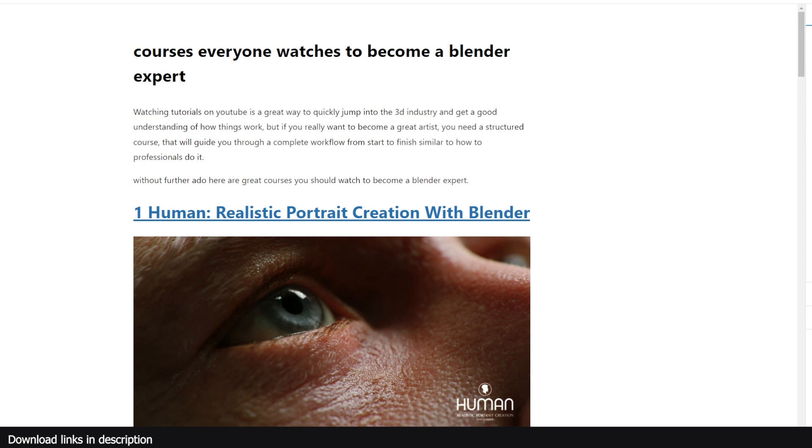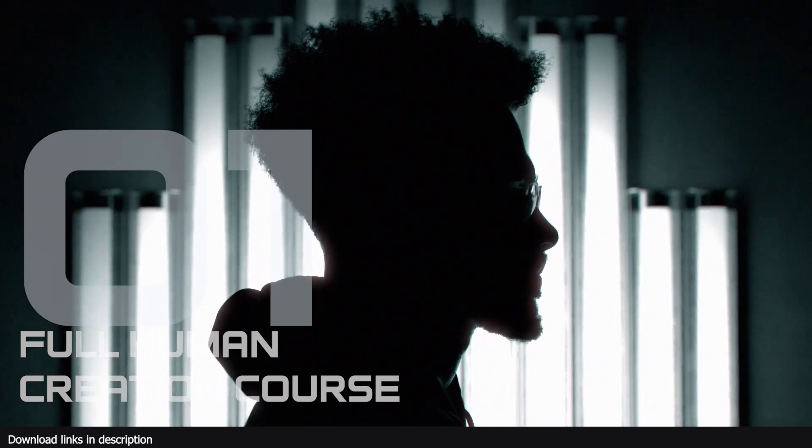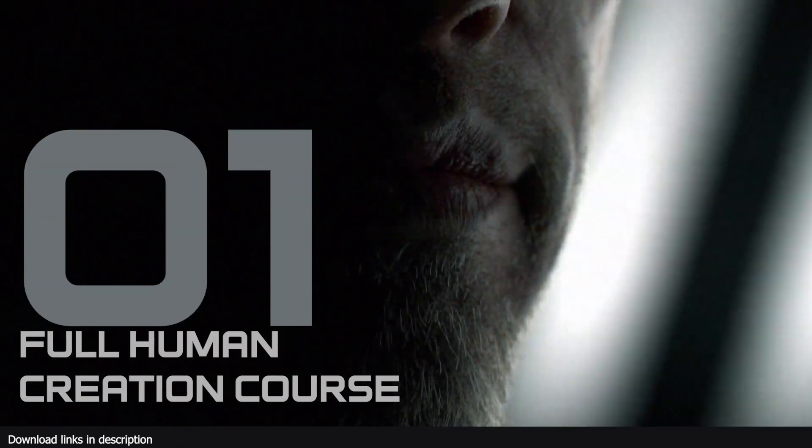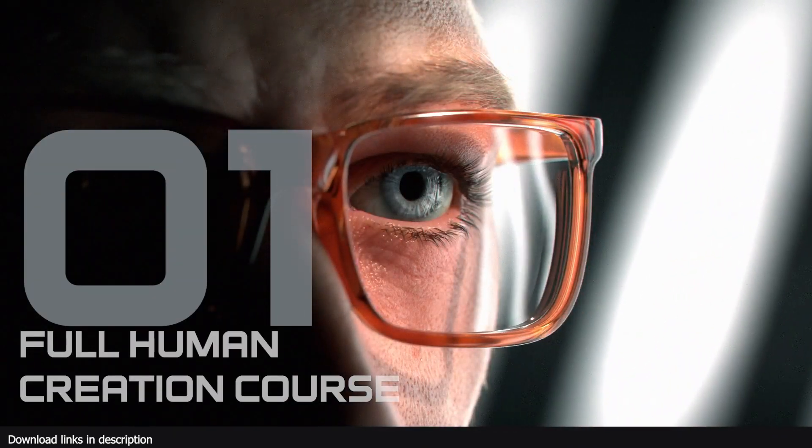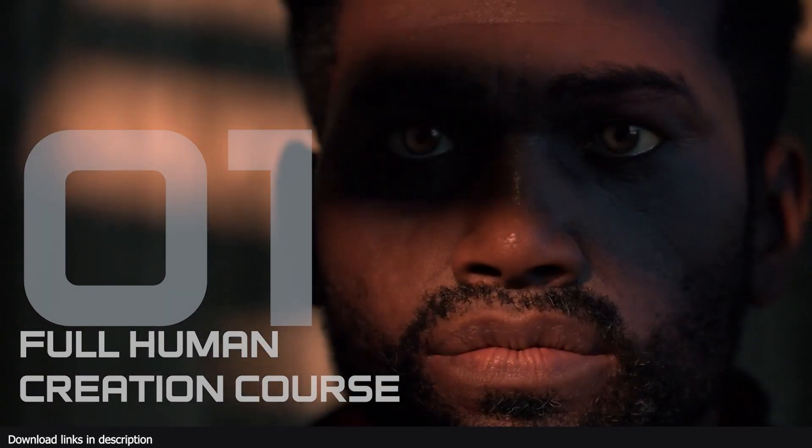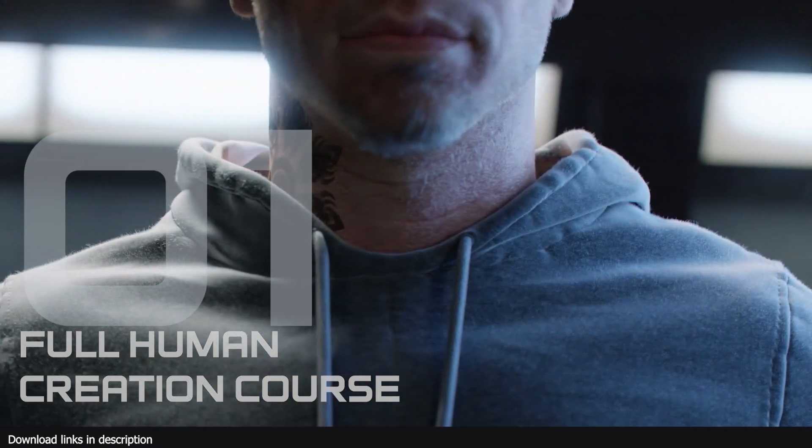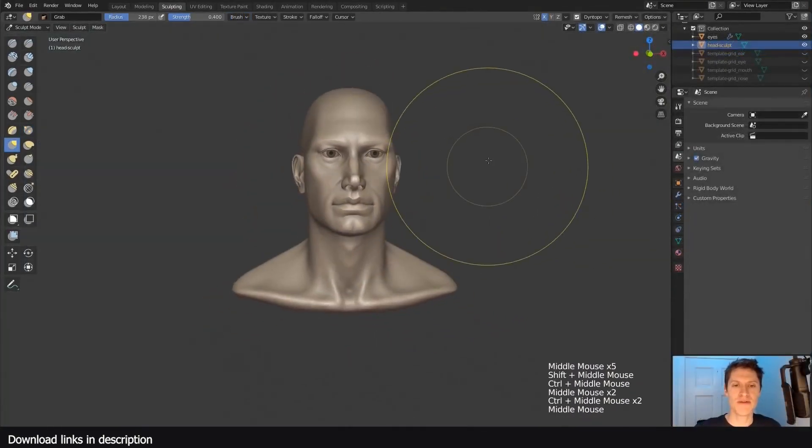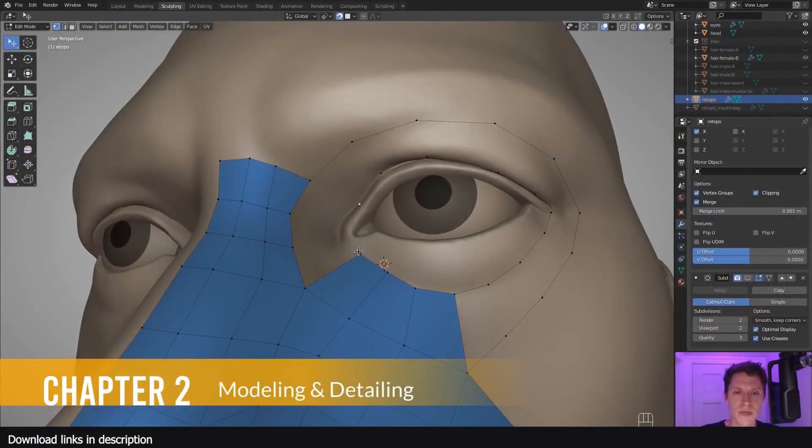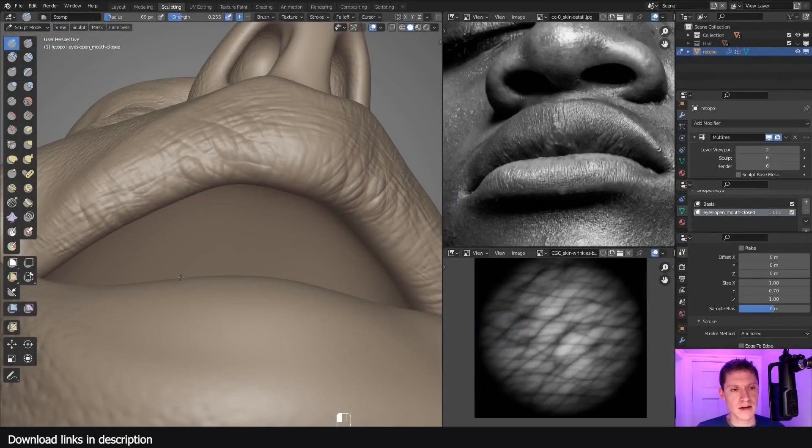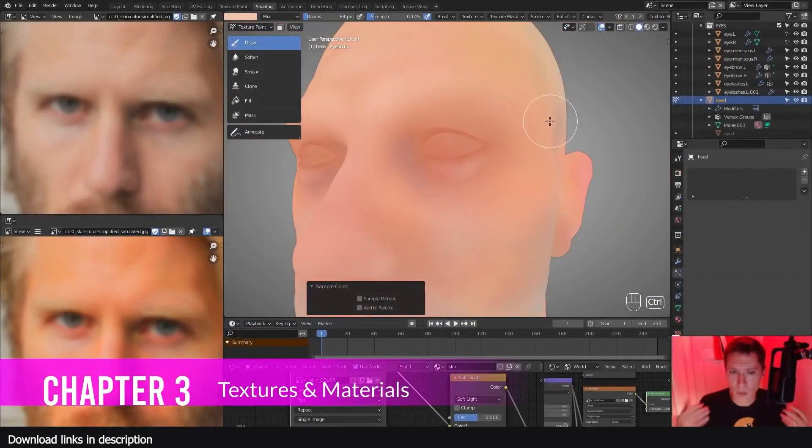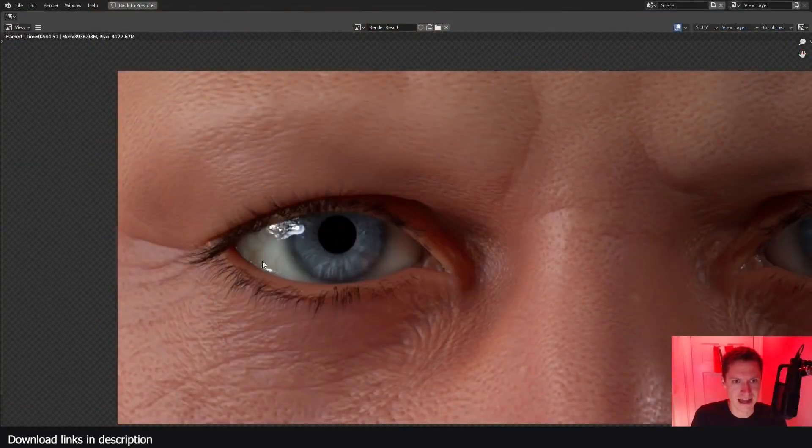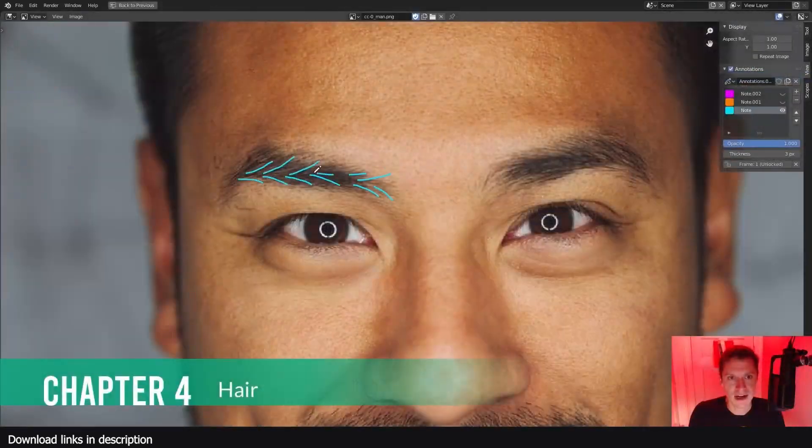Without further ado, here are great courses you should watch to become a Blender expert. Number one: Human Realistic Portrait Creation. Every studio in the 3D business needs a character designer. If that's what you want to become, this realistic portrait creation course is a 28-hour course that takes you through all stages of making a realistic human from modeling, sculpting, UV unwrapping, texturing, and portrait lighting.